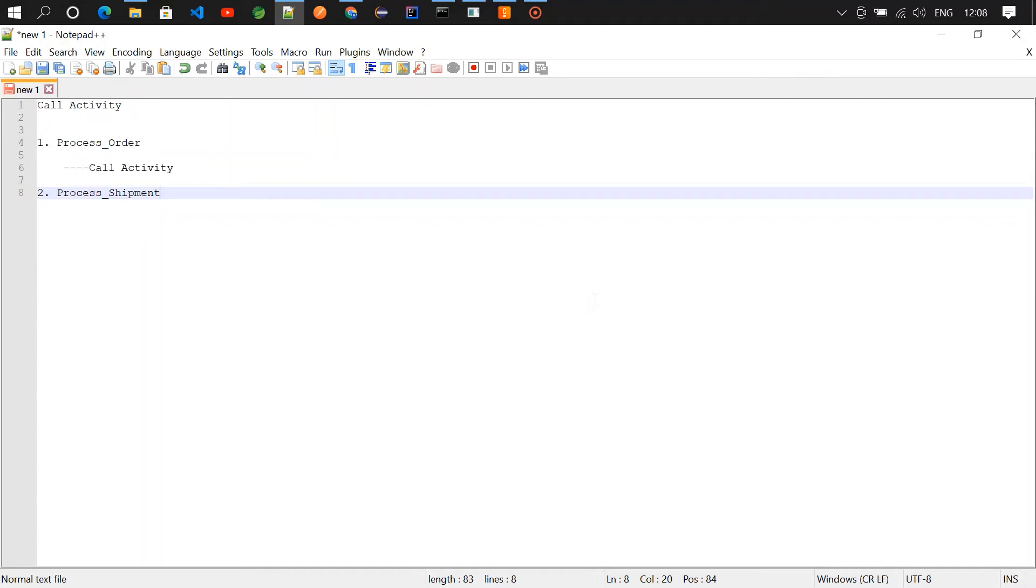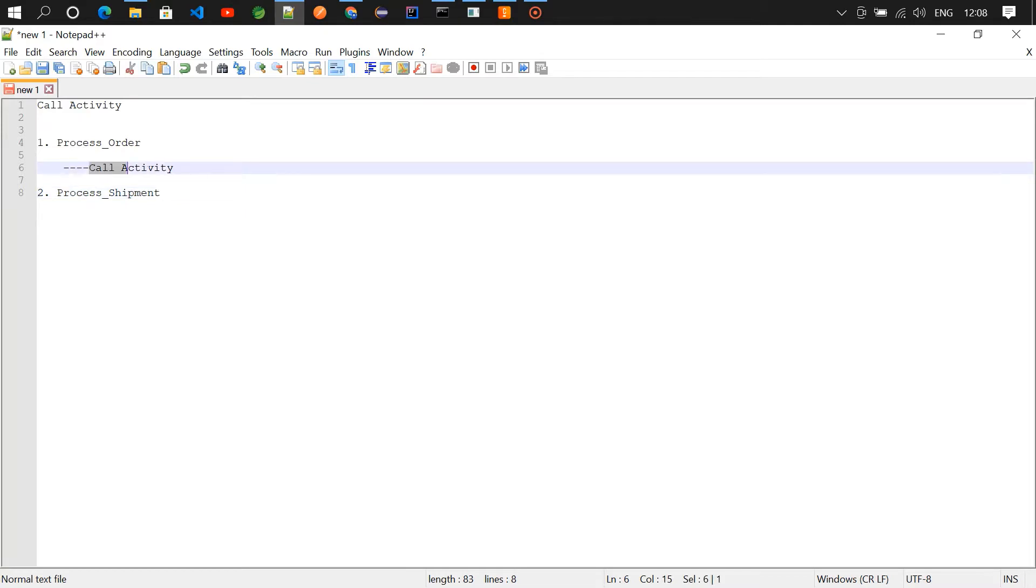Hey guys, welcome to this channel. In this video we're going to see something about call activity. We're having two processes, one is process_order and the one is process_shipment. So we are going to connect these two processes through call activity.